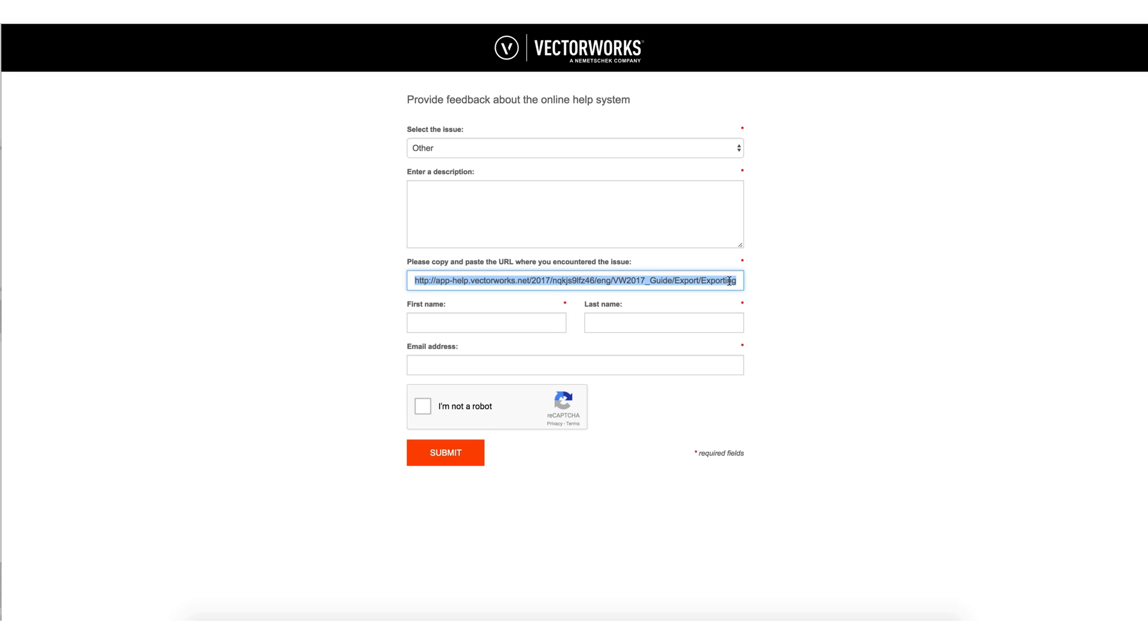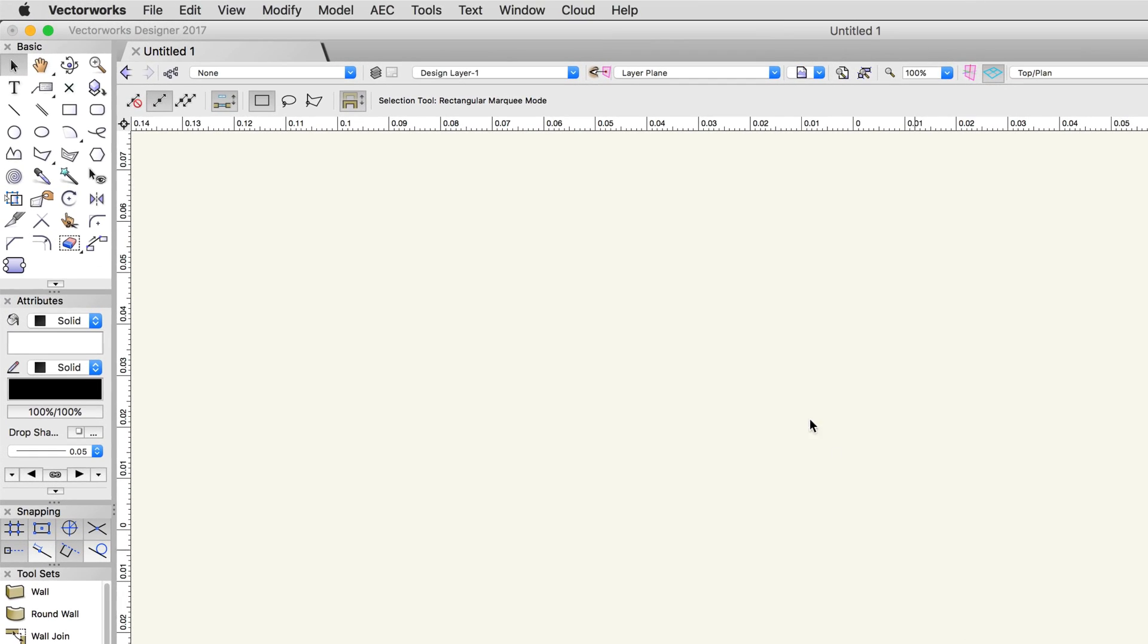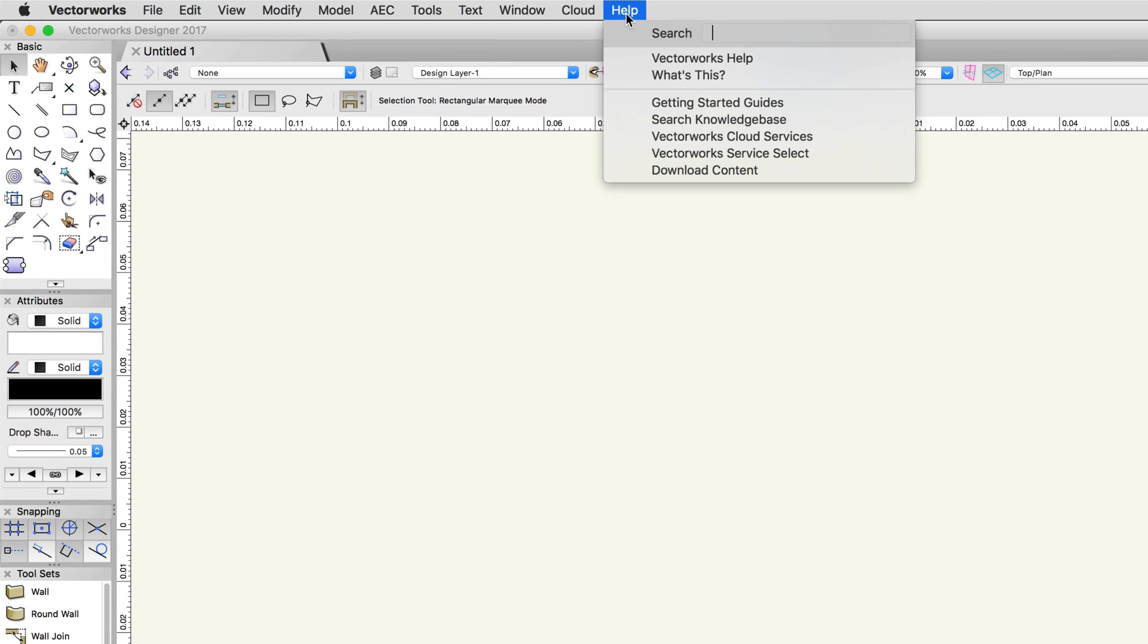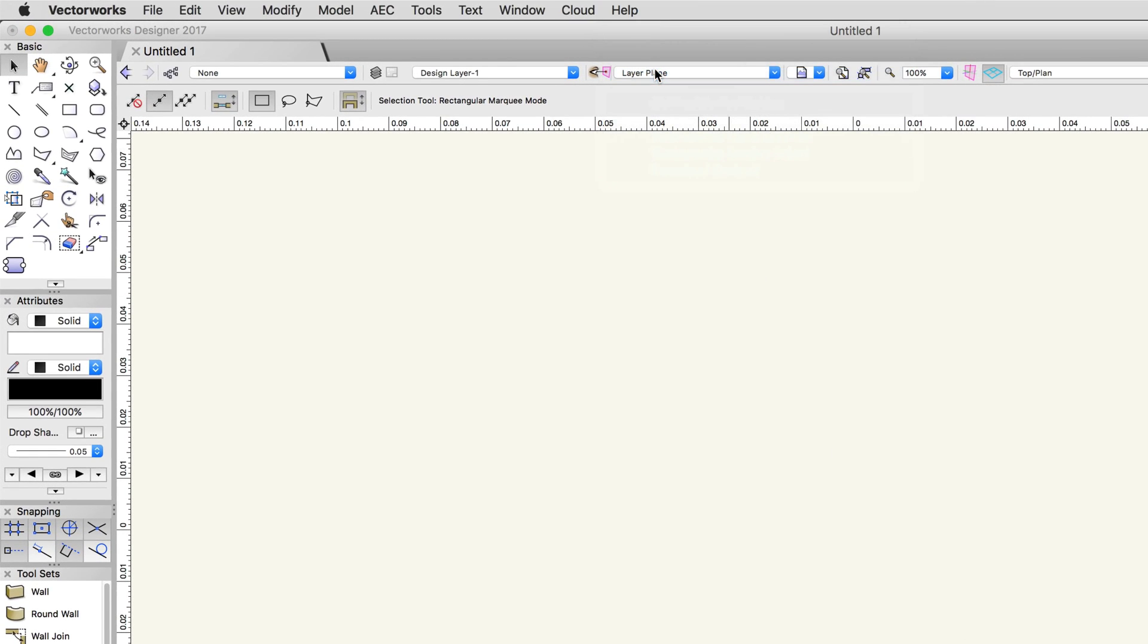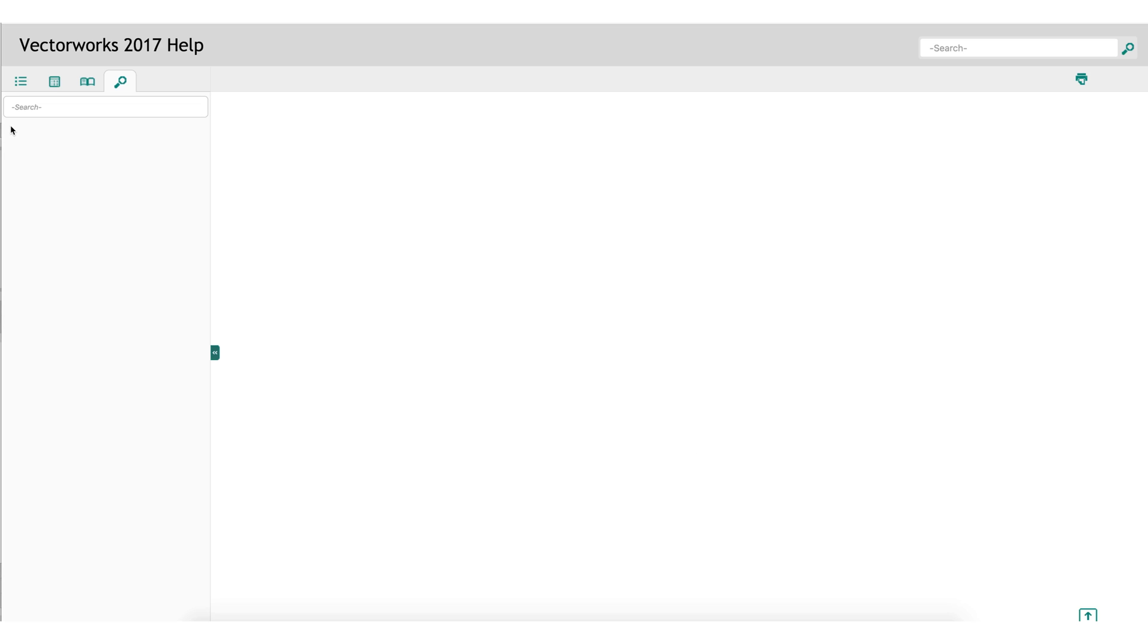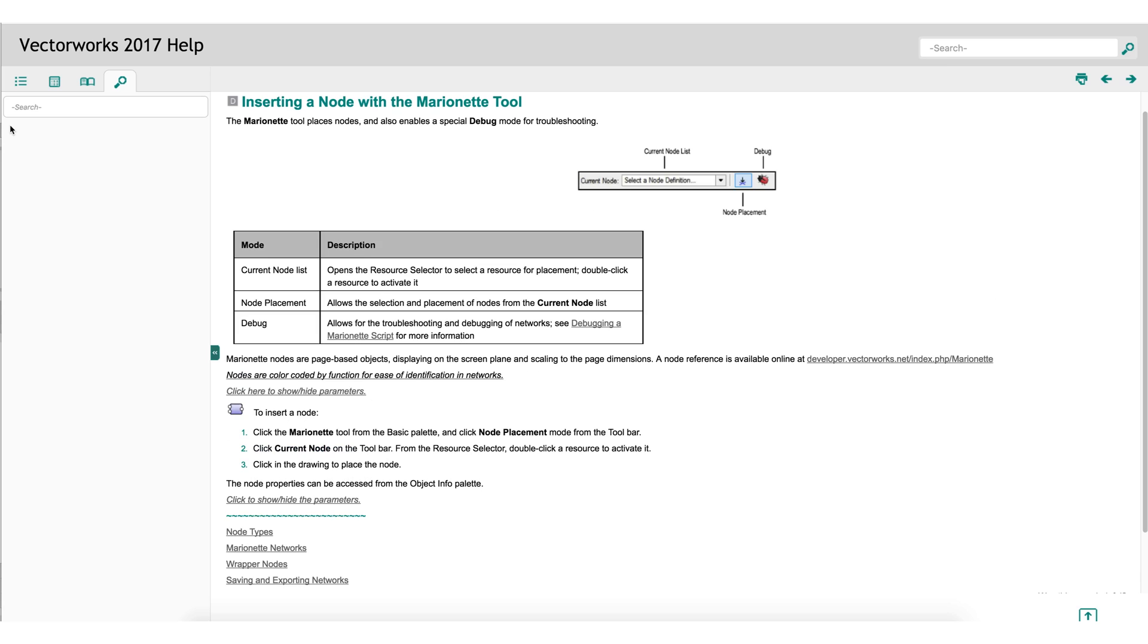The final option in the help dropdown in Vectorworks is the what's this command. As opposed to searching the help directly for a tool, select the what's this command. The cursor will display with a question mark next to it, and then click on the tool in question. This will launch the help article on that specific tool directly in the web browser. This is probably the fastest way to use the Vectorworks help.